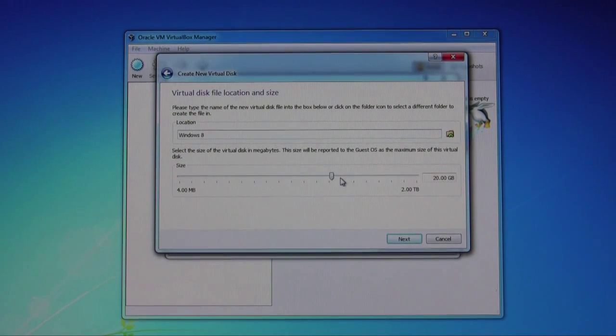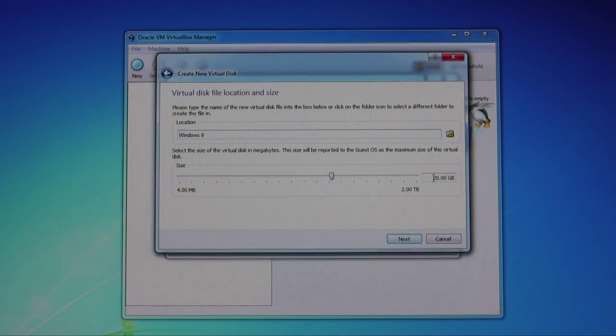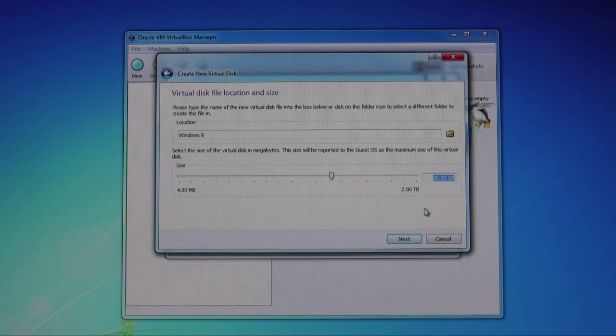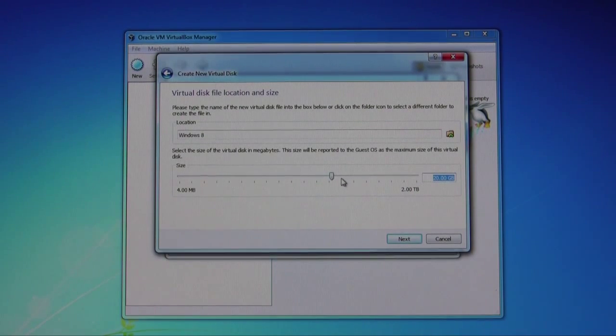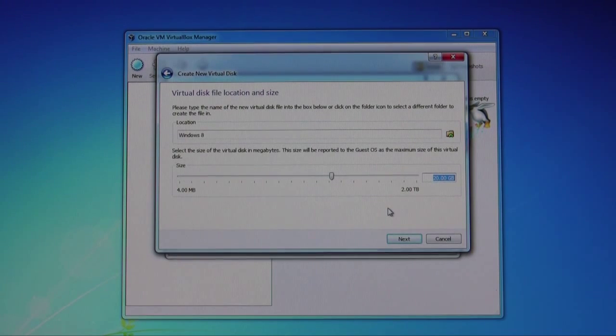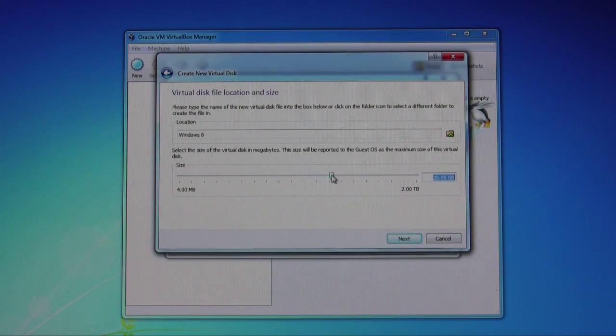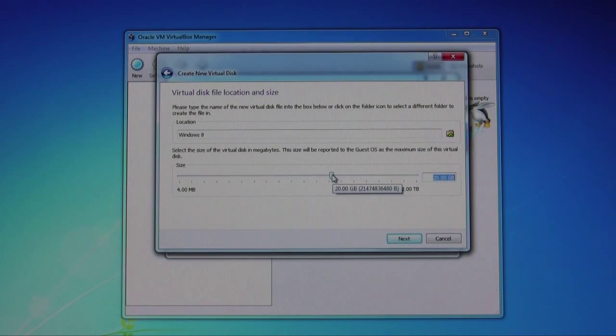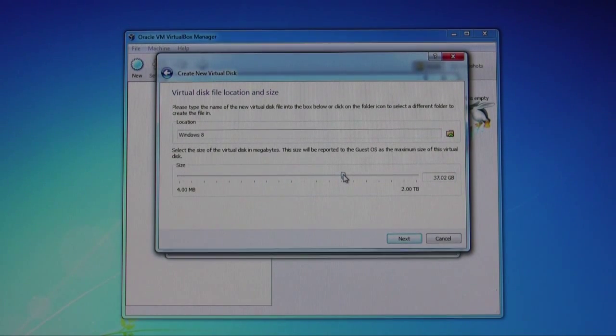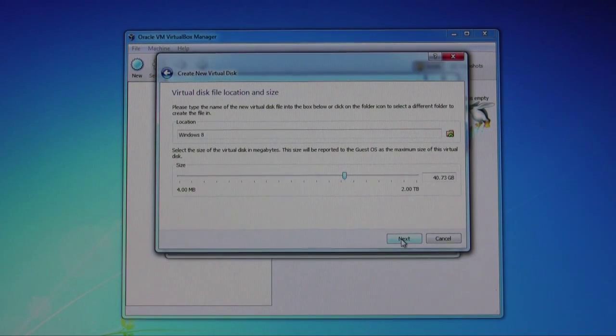If you're using the 64-bit version, minimum requirements for hard drive space should be 20 gigs. But I suggest you go to like maybe 30 gigs or 40 gigs so that you can download and install some programs and see how it works in Windows 8. I'm going to go ahead and put 40 gigs here.